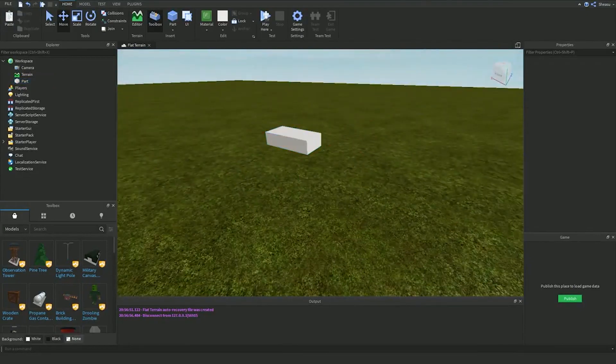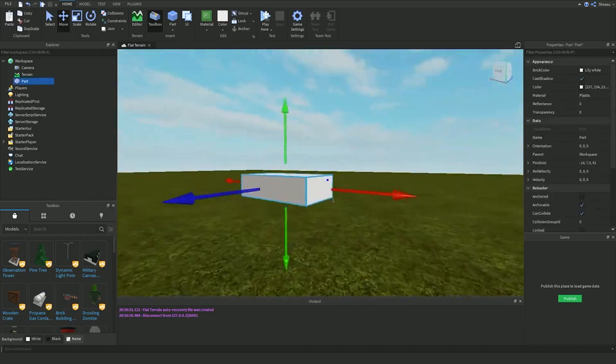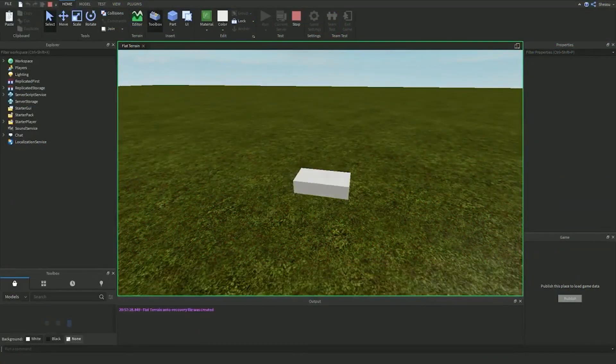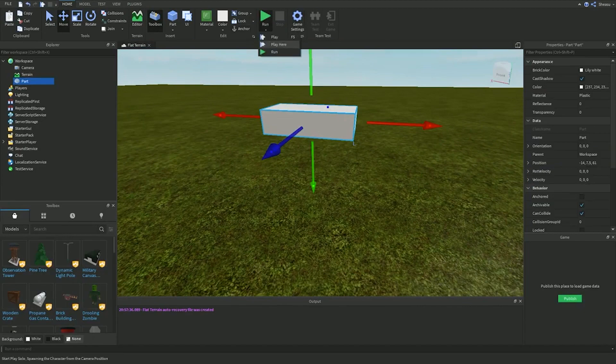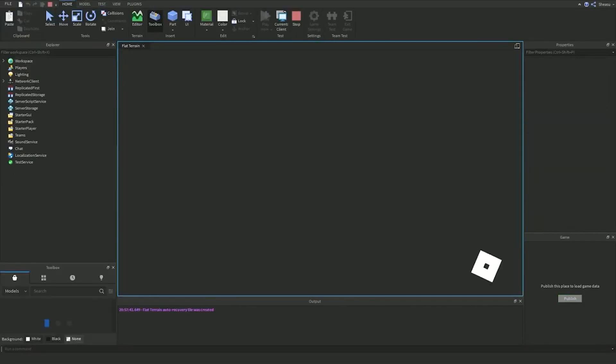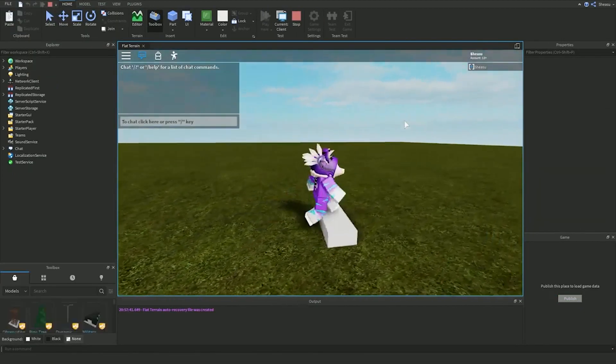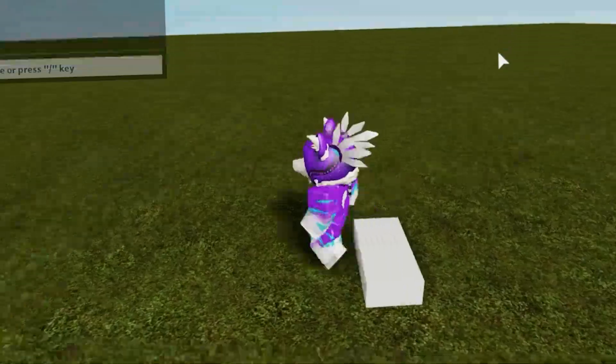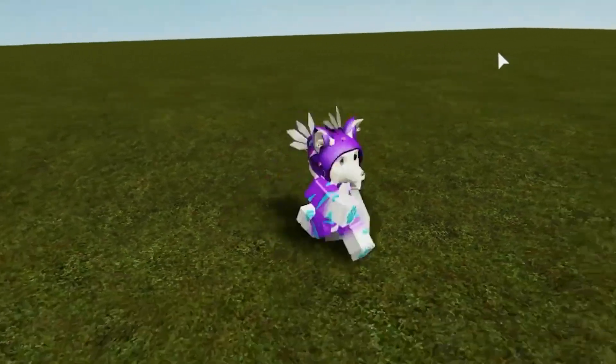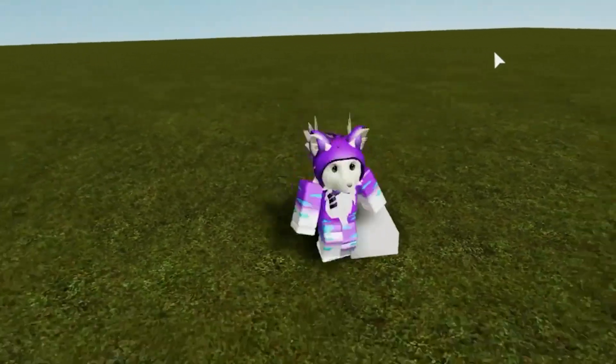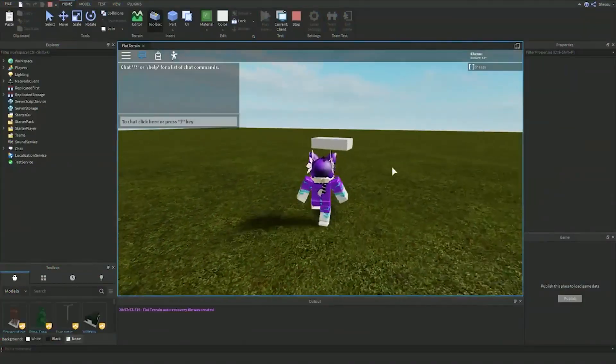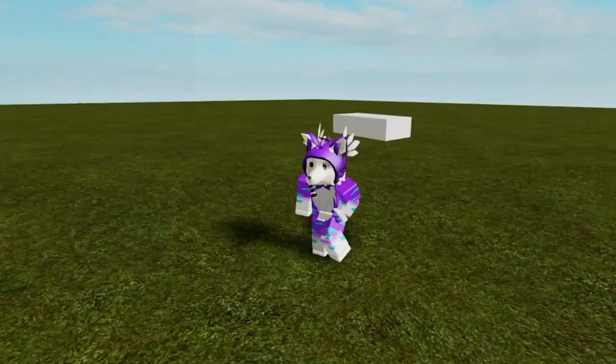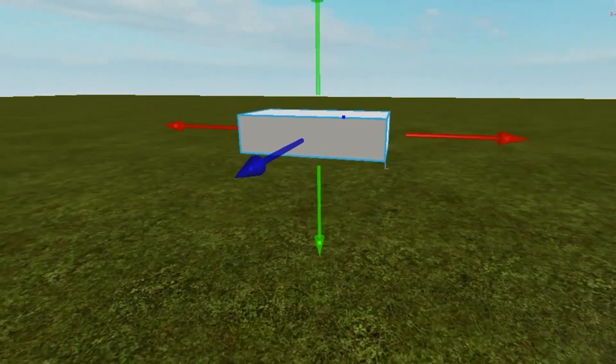So basically, the Roblox Studio interface that you'll see will have several sections. Just go over each section and understand what each button does. Most prominently, you will see a menu bar which will have different tabs like the home tab, the model tab, the test tab, the view tab, and the plugins tab.